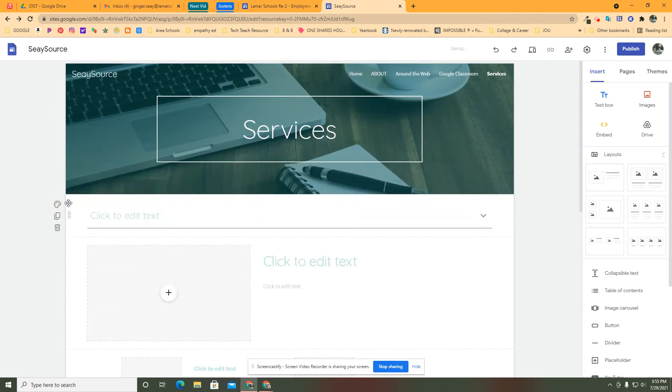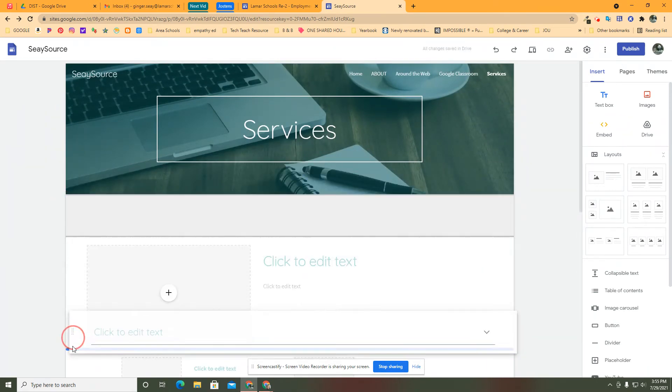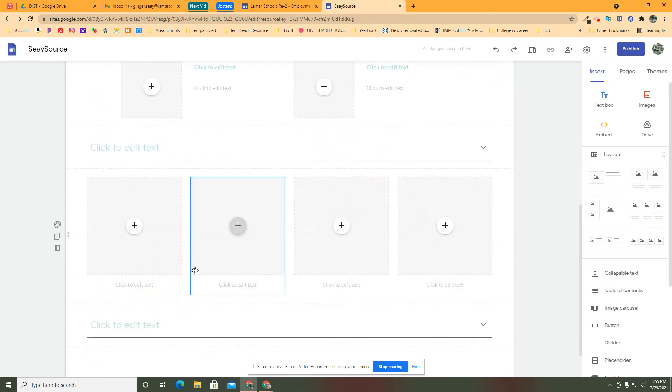We've all had that happen. If you thought it was going to go here and it really went there and you really wanted it somewhere else, you can click and drag any of these blocks in Google Sites to move them.